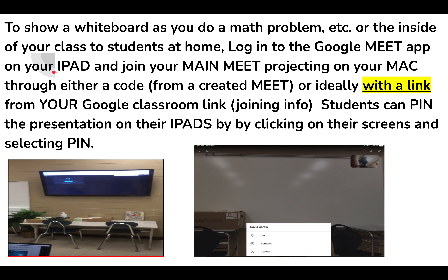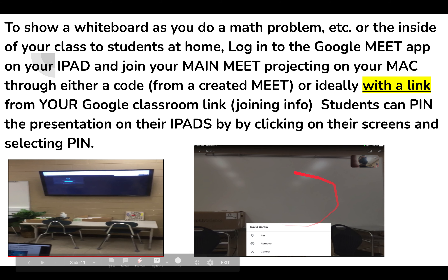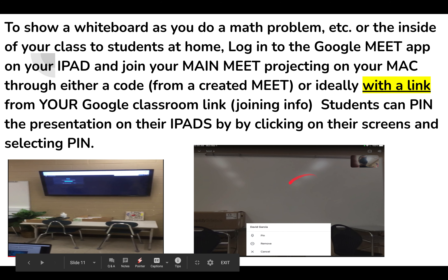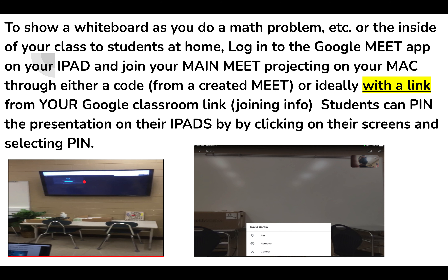Join your main Meet — projecting on your Mac — through your Google Classroom link on your iPad, or by entering the joining info code from the Meet. What you see here is an iPad with the camera facing forward. The students in the Meet would then see what you're doing at the board through the iPad camera.